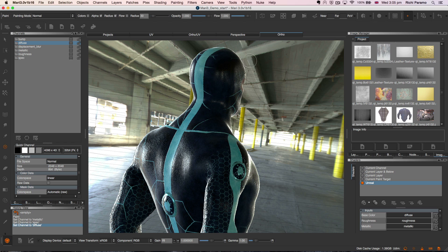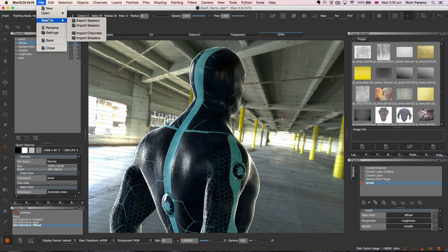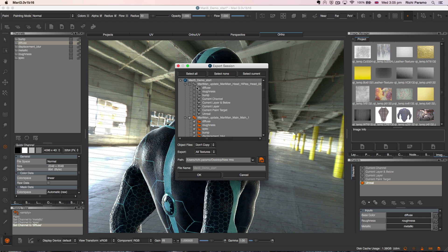With session scripts, we can decide what elements in our Mari projects we want to save out via export and import into a new session.